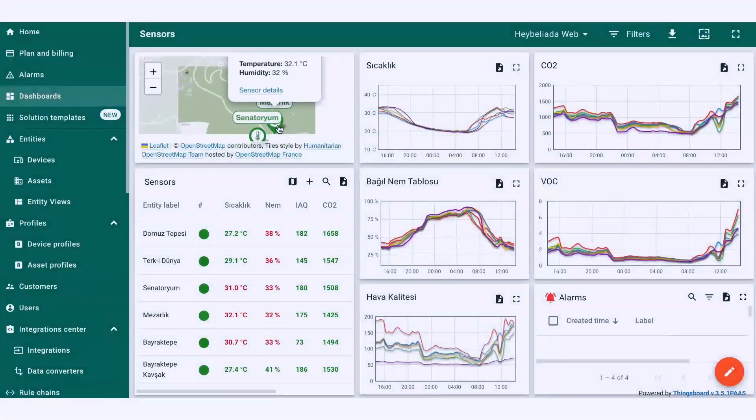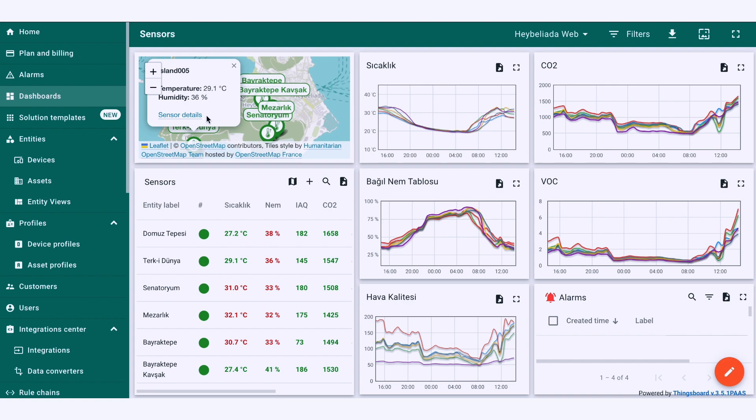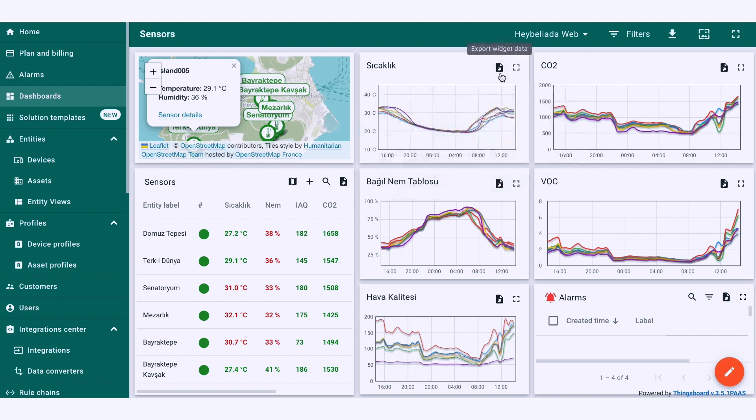Thanks to our proprietary algorithm, we can detect wildfires in the earliest stages, in the first 15 minutes.